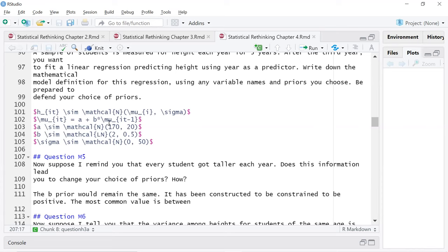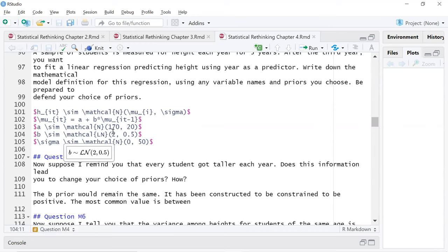I'll talk about my priors first. I chose 170 as the mean because I looked up the average height of a teenager — it was five foot seven inches, which is about 170 centimeters. I kept the standard deviation as 20. I picked a log normal for beta because we'd expect it to be restricted to positive values. I picked two because the highest density seemed to make sense in terms of how much I'd expect a teenager to grow in a year.